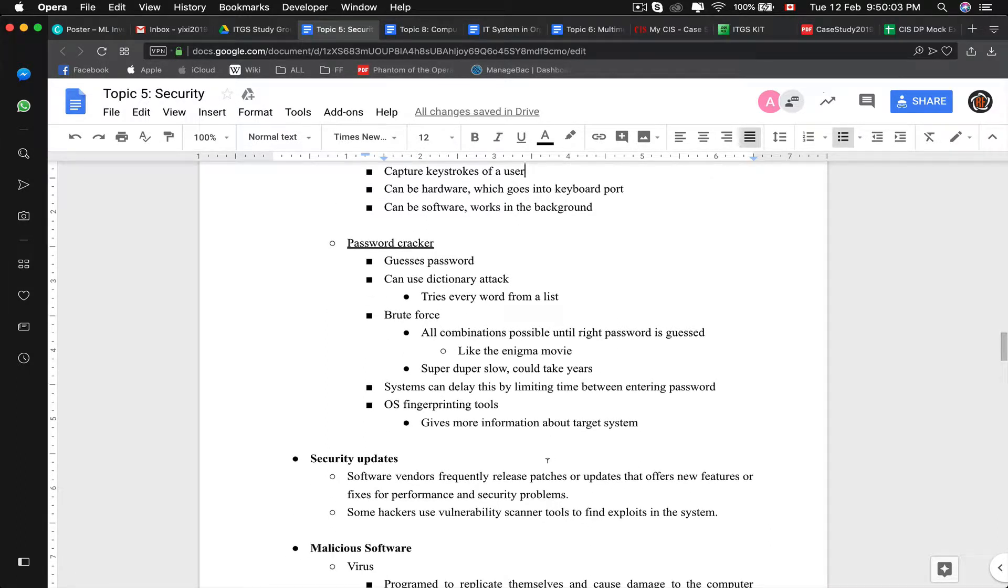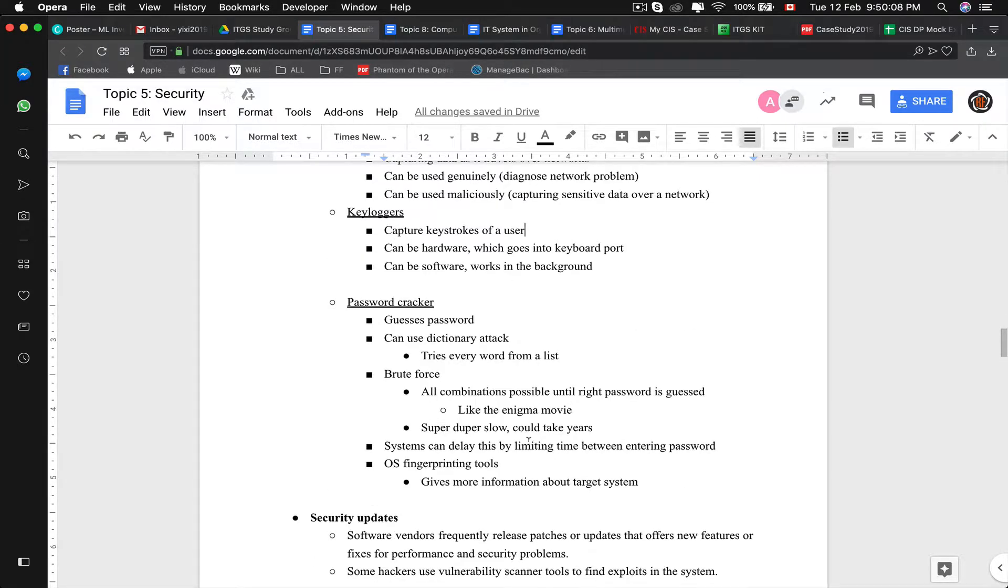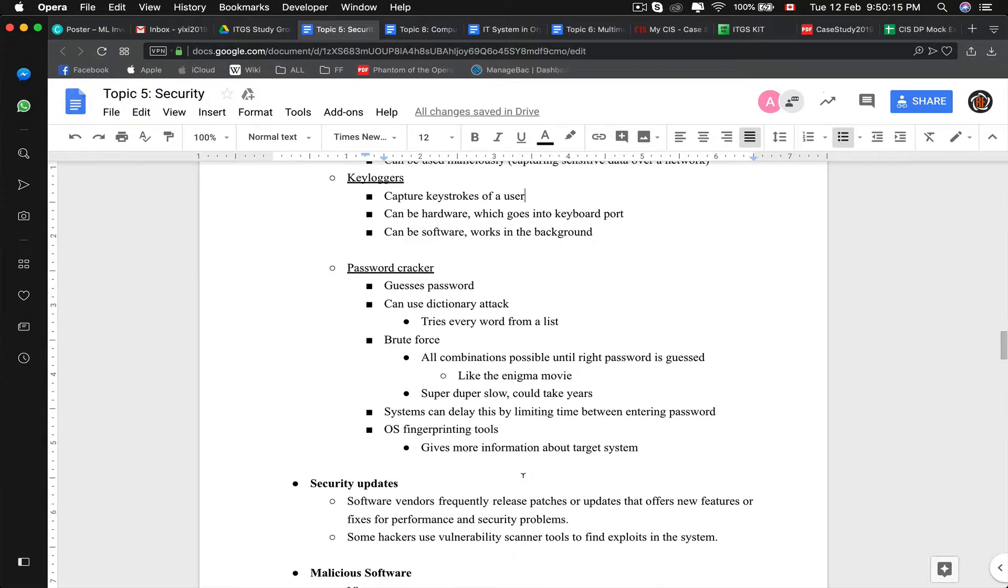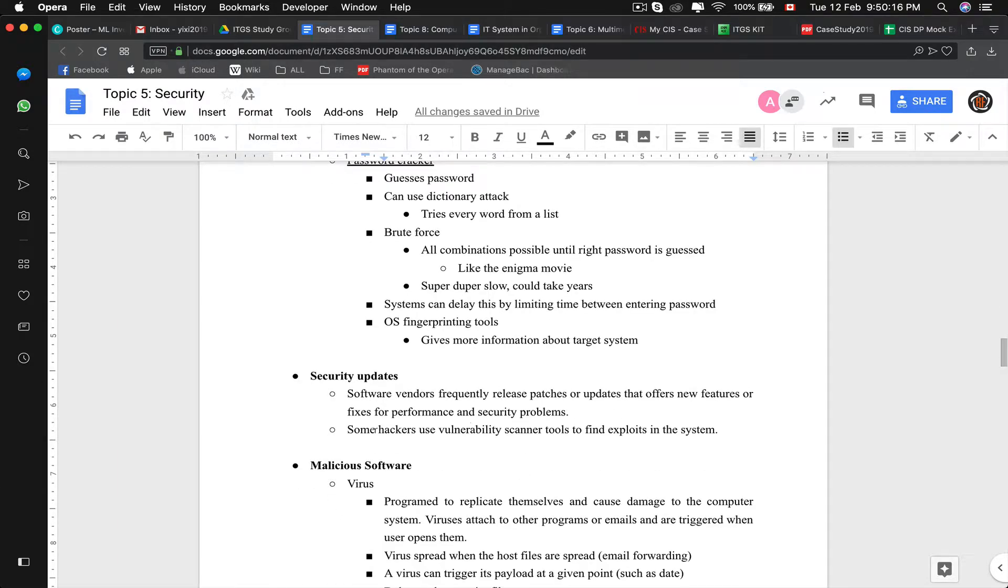All of this can be protected by a security update. Software vendors or operating system vendors frequently release patches or updates that offer new features and fixes for performance and security problems that they are known of. But some hackers are smart enough to use vulnerability scanner to find exploits in the system.